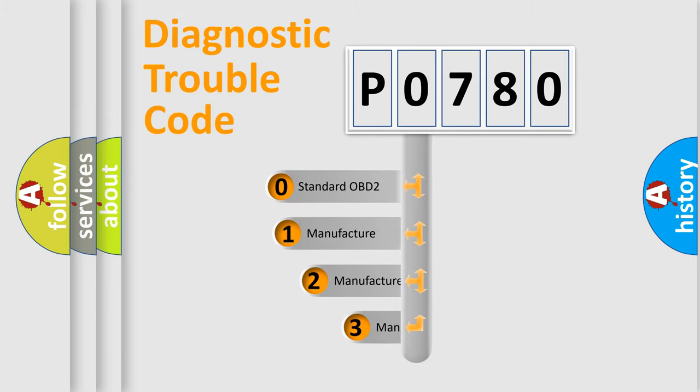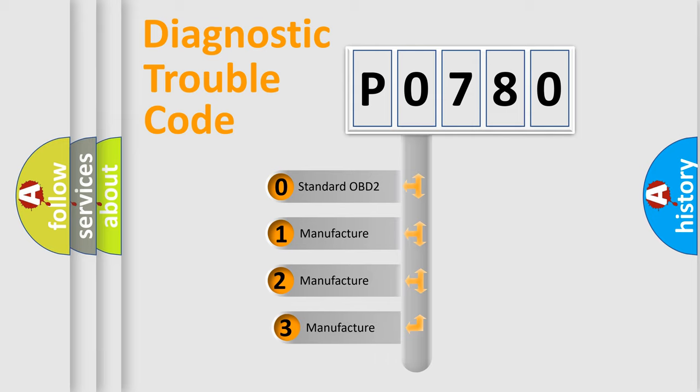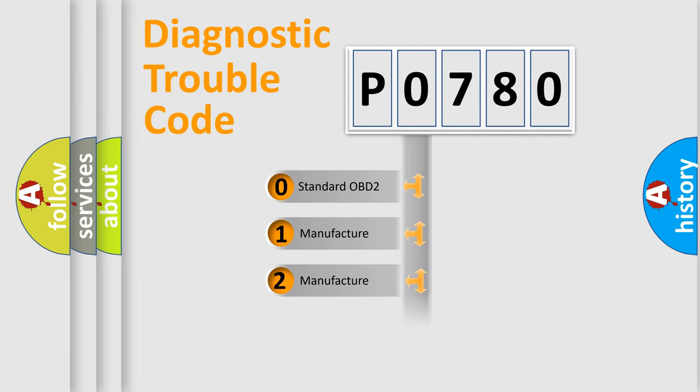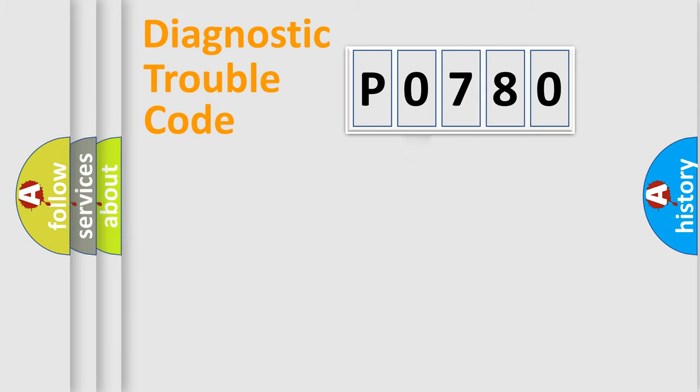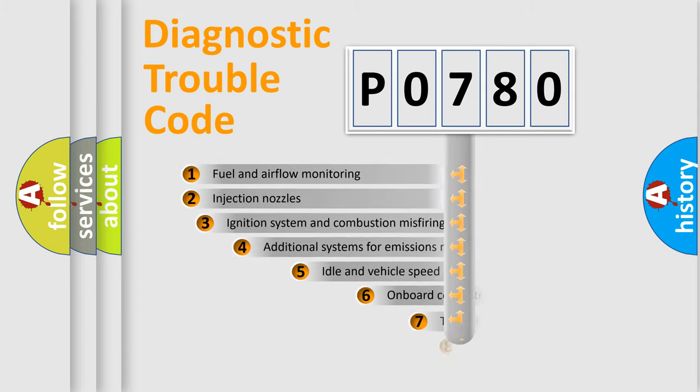If the second character is expressed as zero, it is a standardized error. In the case of numbers 1, 2, 3, it is a manufacturer-specific expression of the car-specific error.